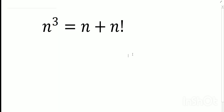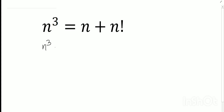Hello dear friends, welcome to my channel. Today's discussion is a Maths Olympiad problem: n cubed is equal to n plus n factorial. So, n cubed is equal to n plus n factorial.